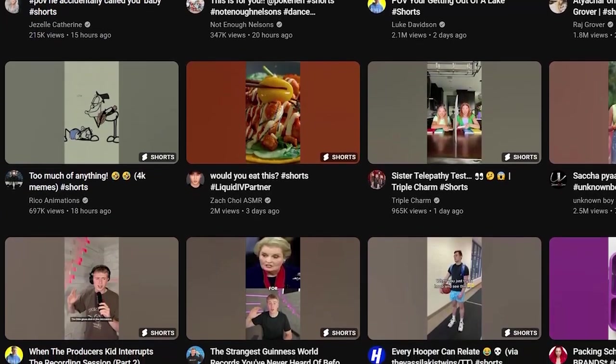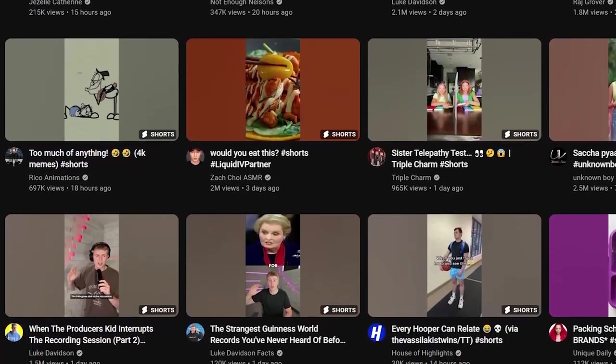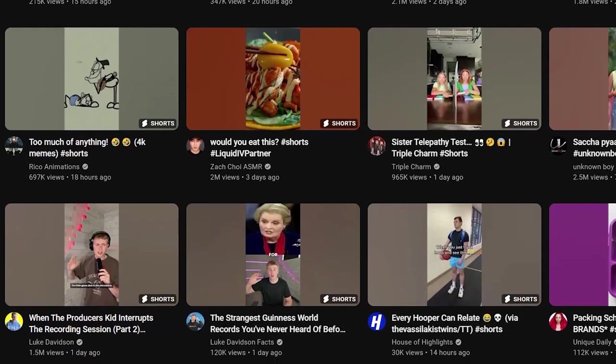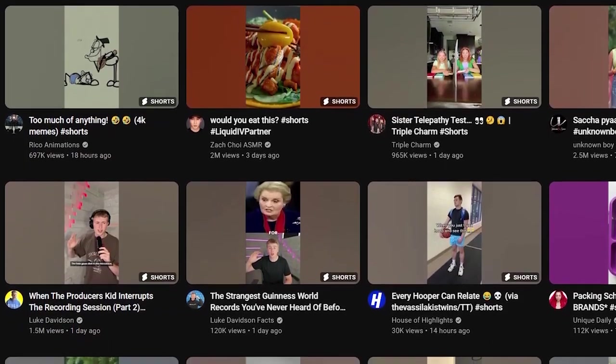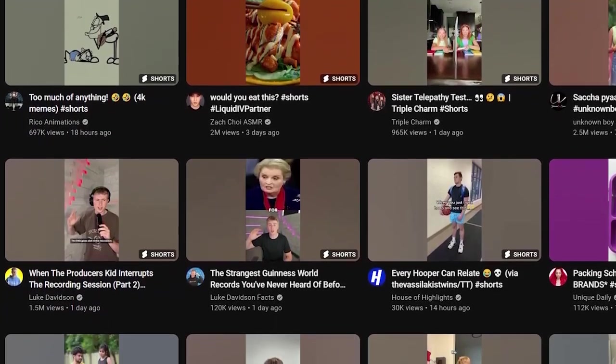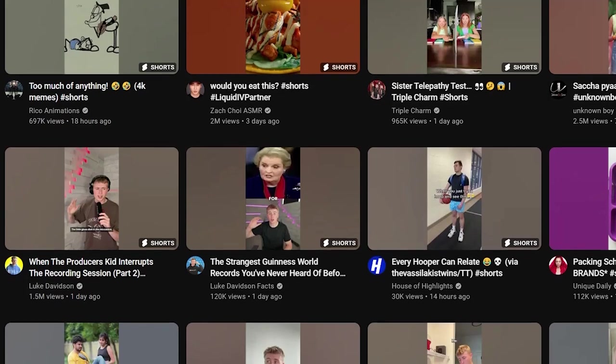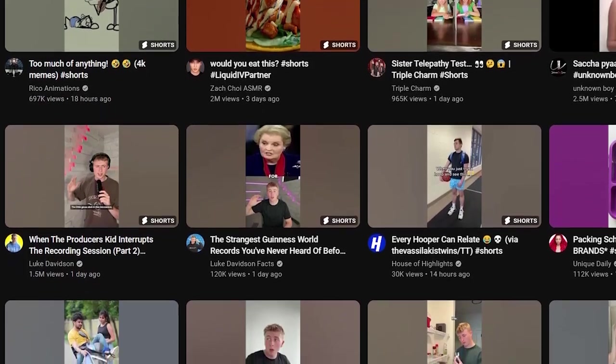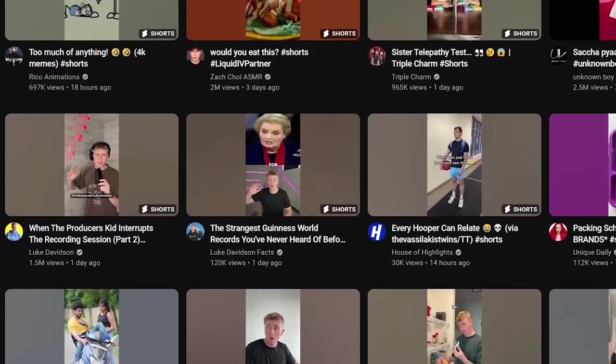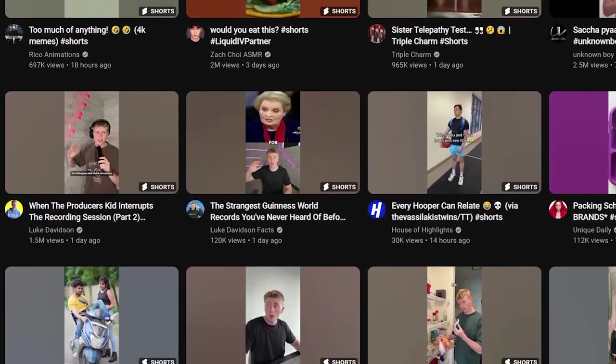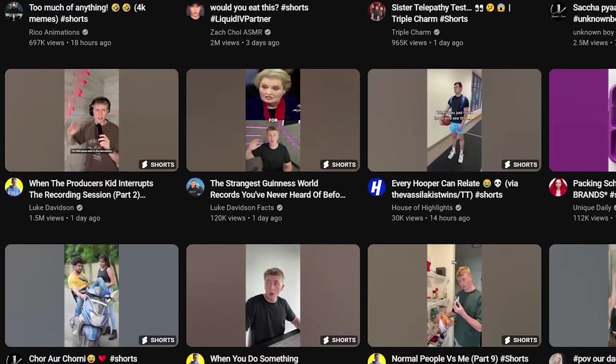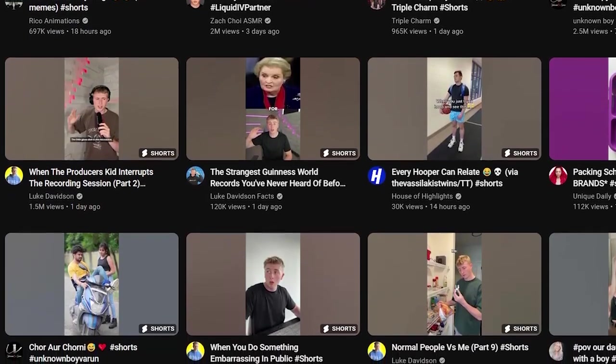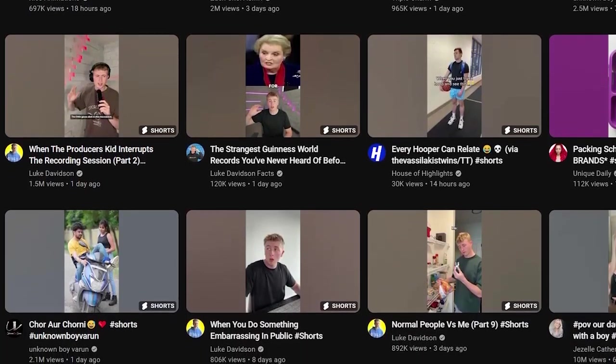So you're probably wondering, why YouTube Shorts? Well, it's a perfect platform to build a following and get your videos in front of a wide audience. Plus, it's a great place to promote all sorts of money-making opportunities, like affiliate products, brand deals, and even your very own digital products. The possibilities are endless.